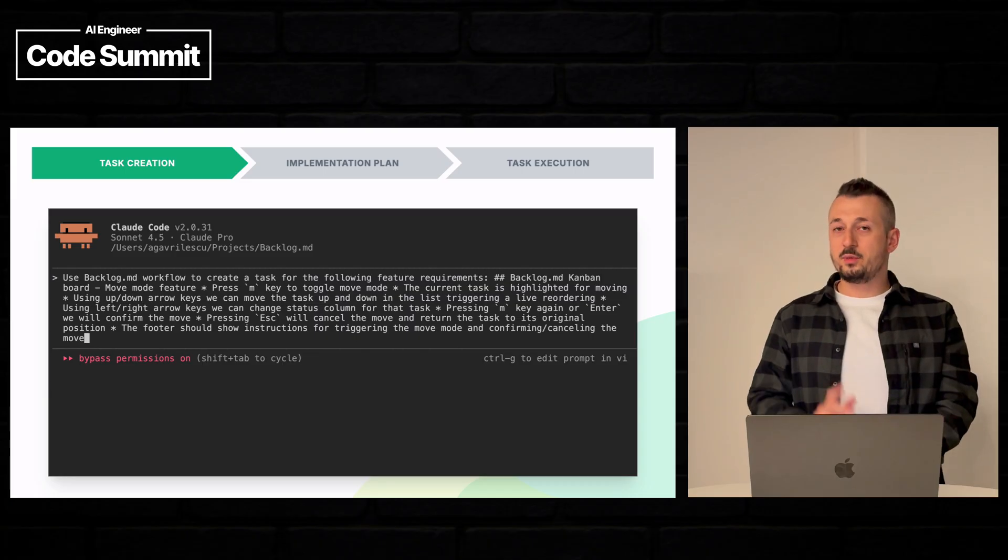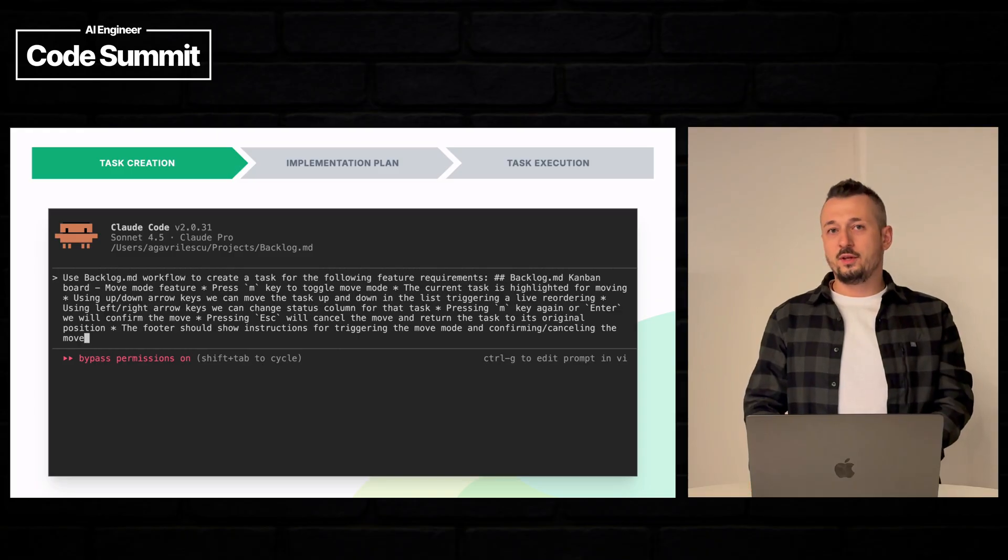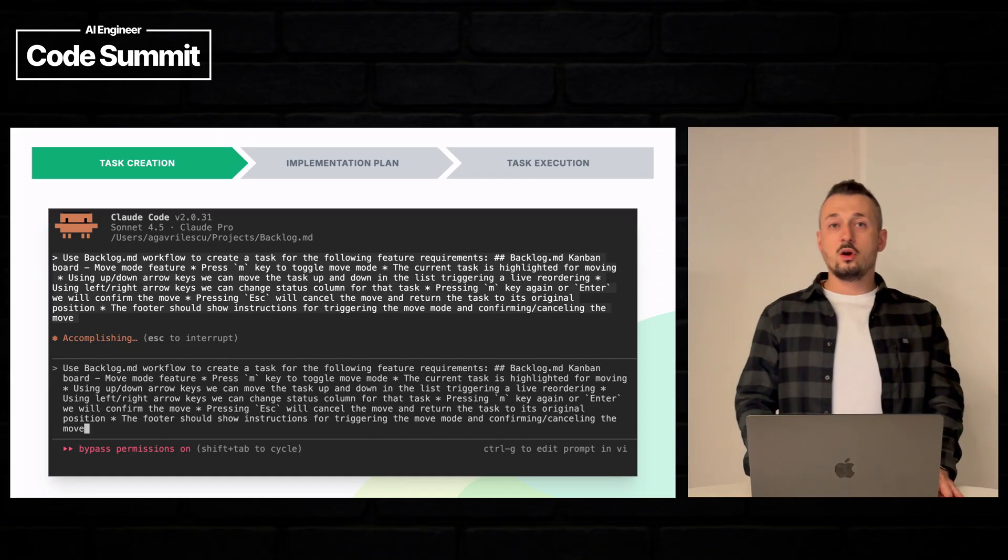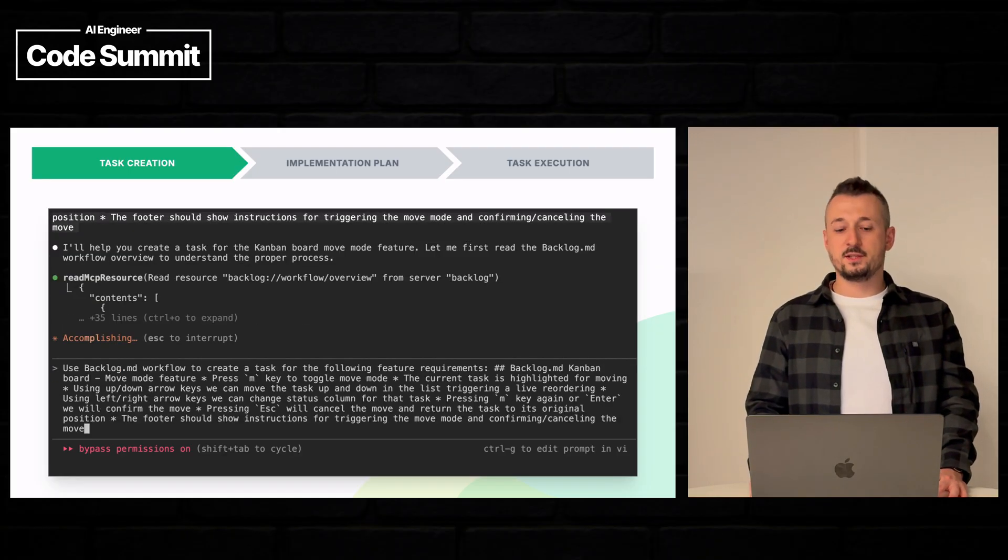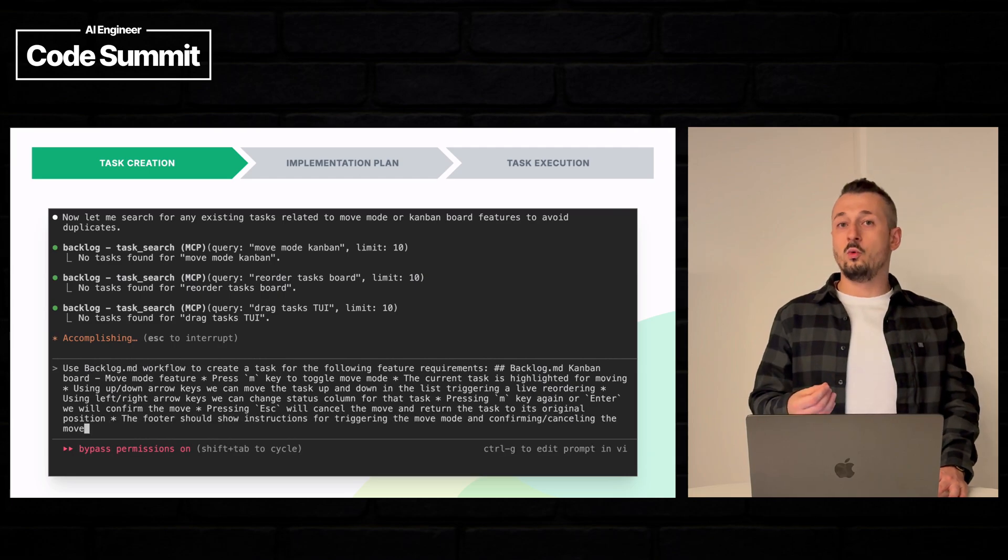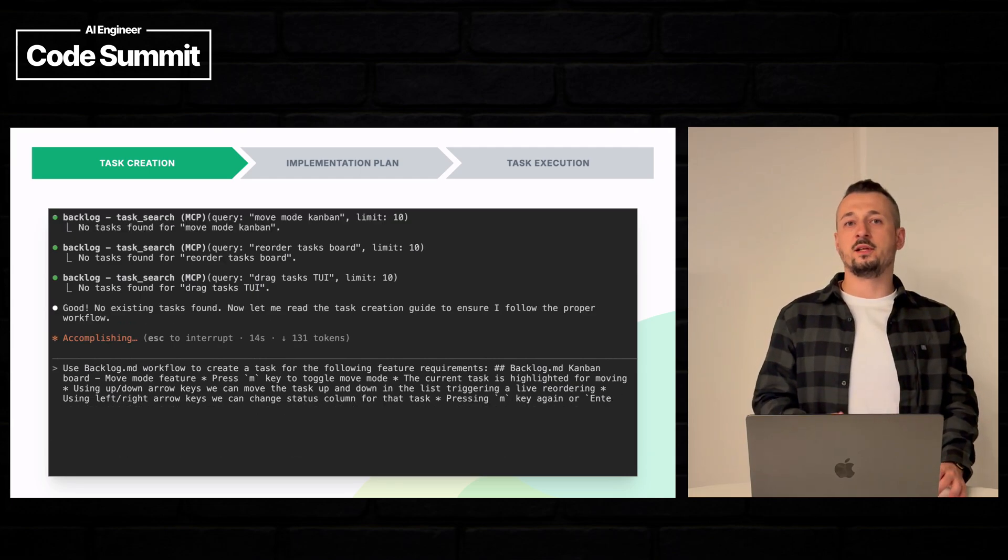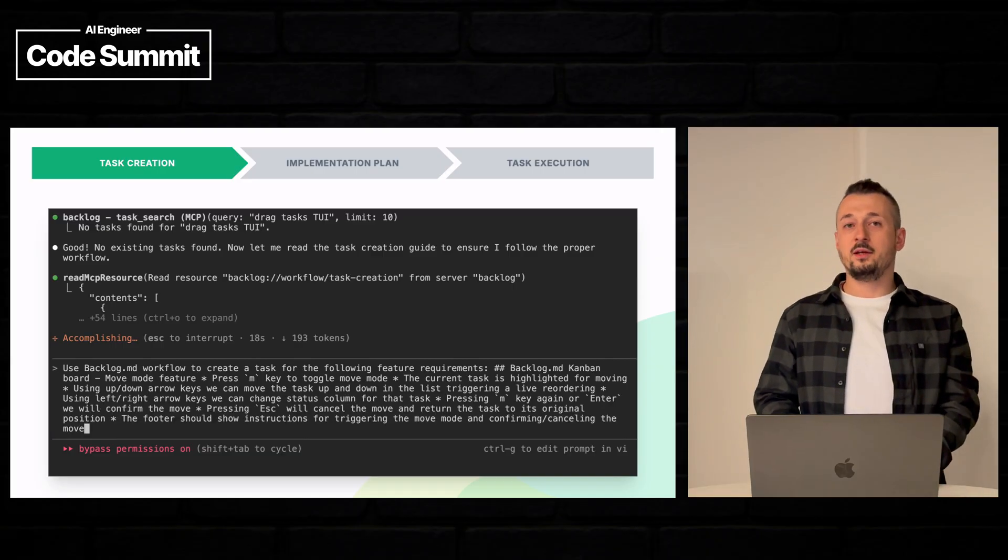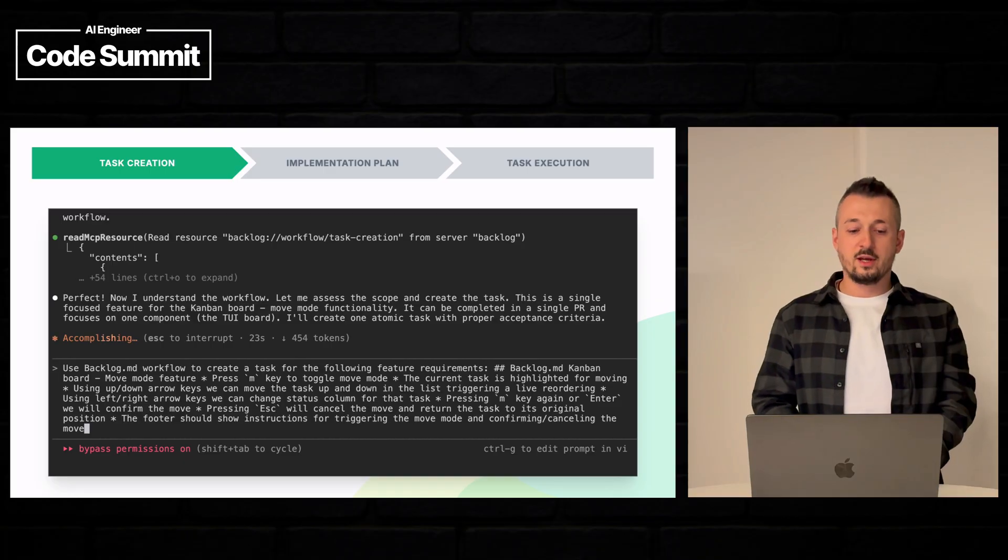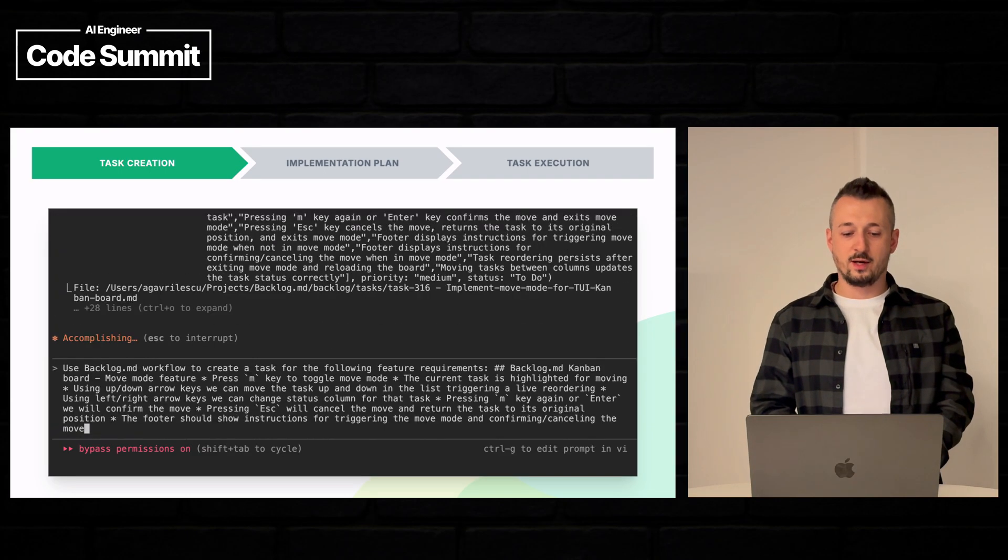But first the task has to be created. So we tell Claude given these requirements to create a task. Now Claude the first thing that it will do is going to search for existing tasks. Actually the first thing that he does he needs to understand how backlog works because Claude acts as a developer that has been just onboarded on our project. So he first reads about backlog and then he reads about how to create tasks correctly.